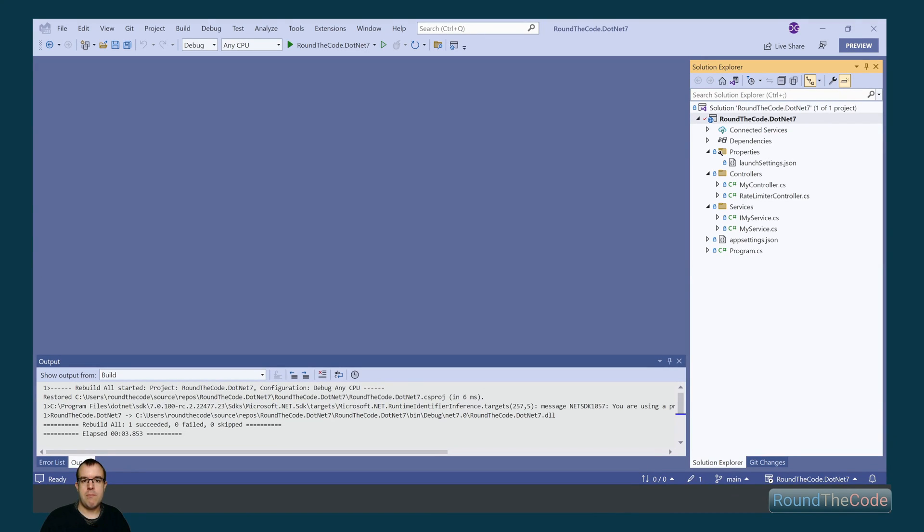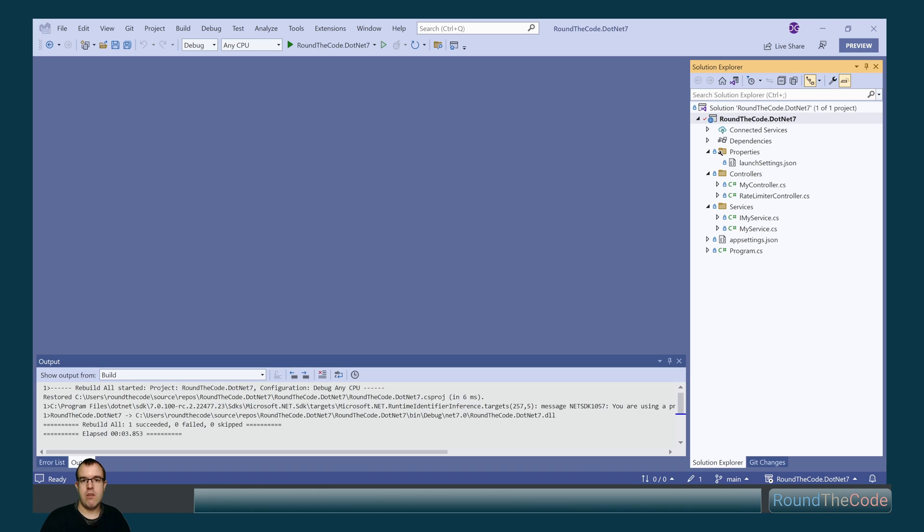.NET 7 has just been released and we'll show you some of the new ASP.NET Core features. Remember to hit the red subscribe button or go to youtube.com/roundthecode to subscribe to our YouTube channel.